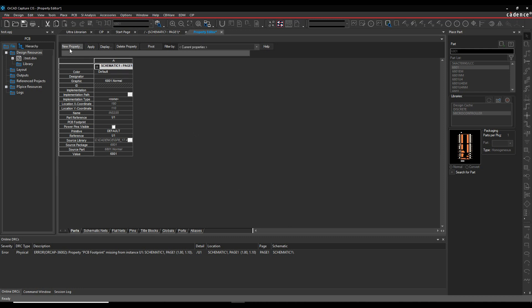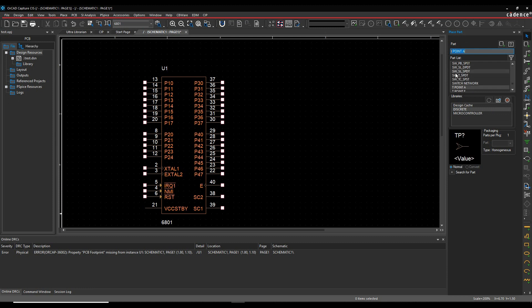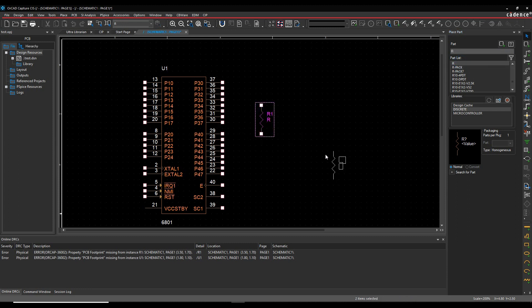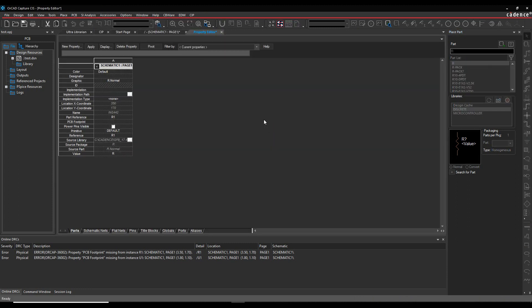Those properties can either be added manually by clicking on New Property and adding that property to the part in each design, or you can add those properties to each graphical symbol. The disadvantage of that is if you were to add a discrete part like a resistor, you would have to have a different graphical symbol for every single resistor value, footprint, part number, etc.